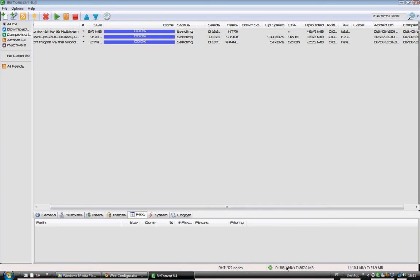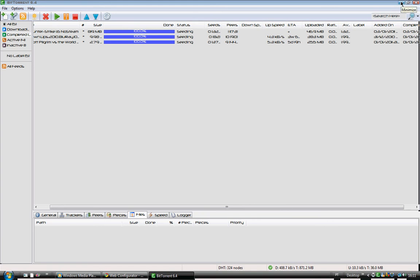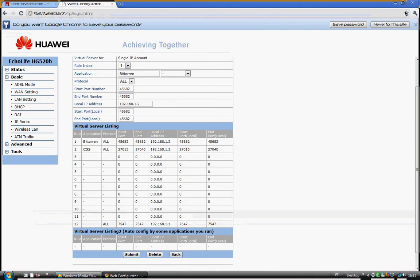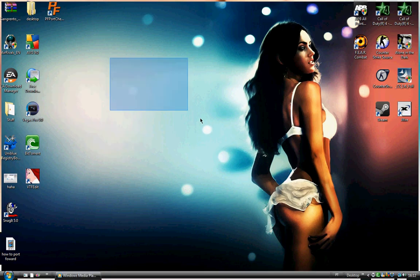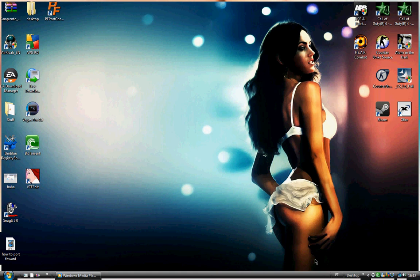Yeah, this is how you port forward BitTorrent. Hope I helped you. If I didn't, I'm sorry, I tried my best. Thank you for choosing this video. Thank you very much. This is Roger, bye.